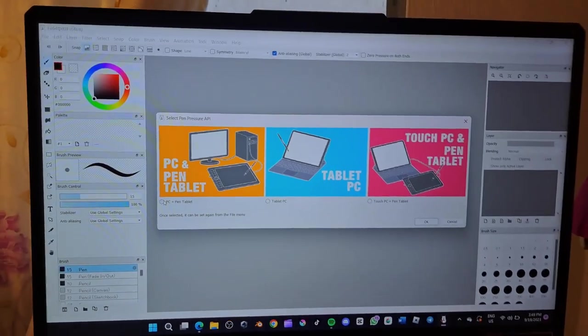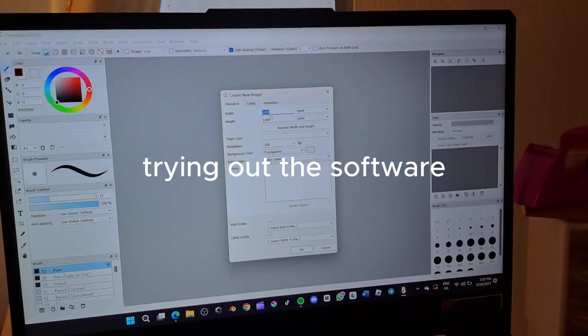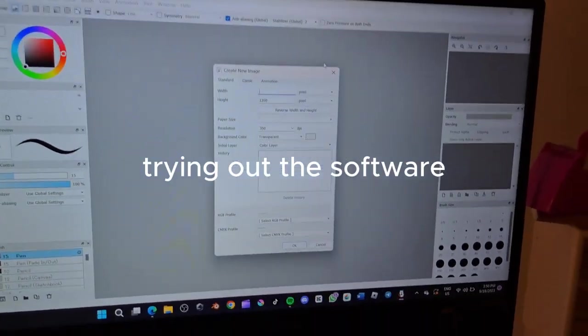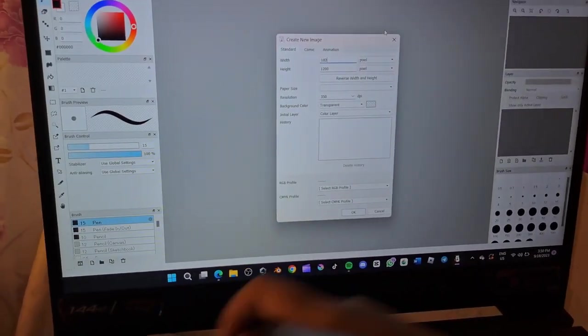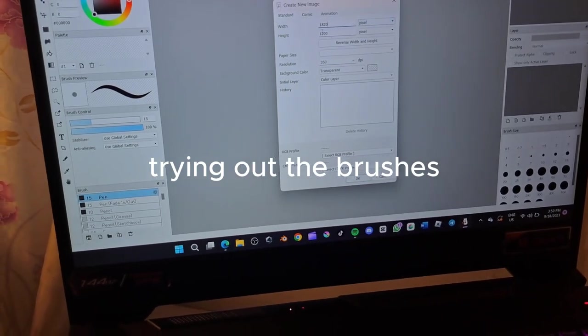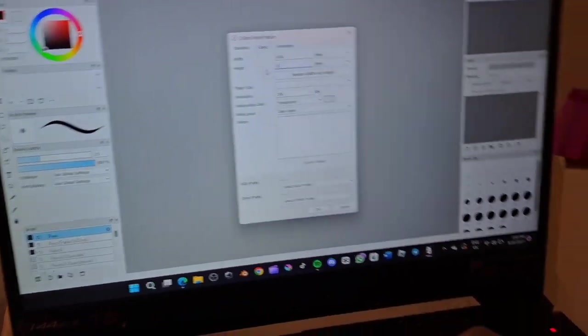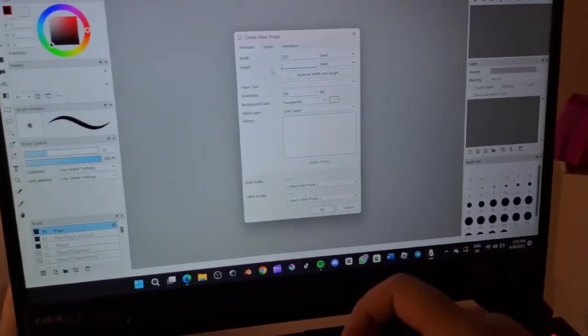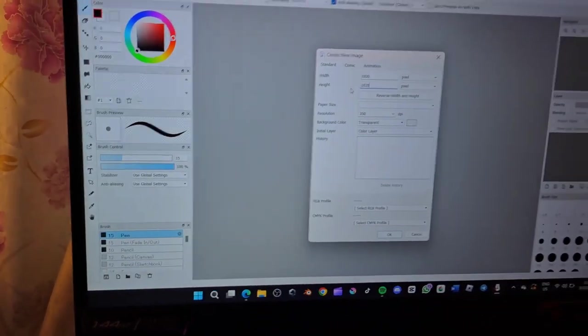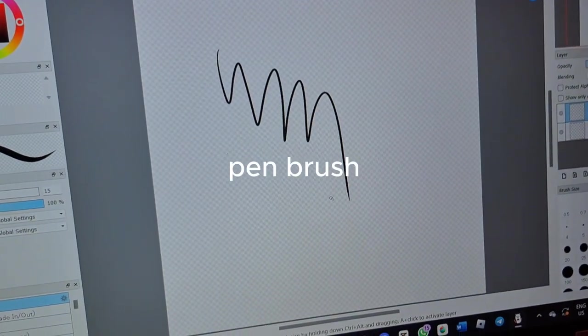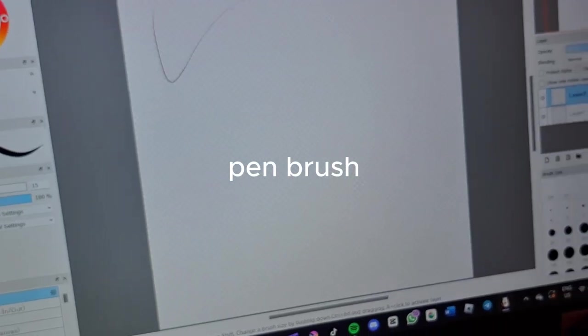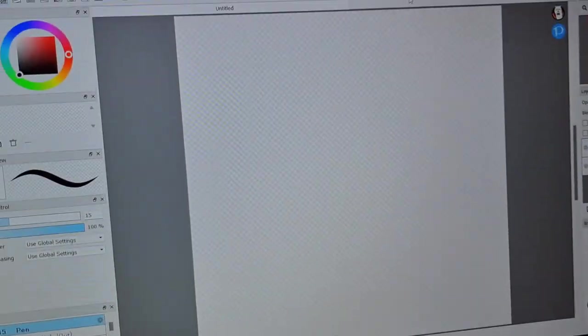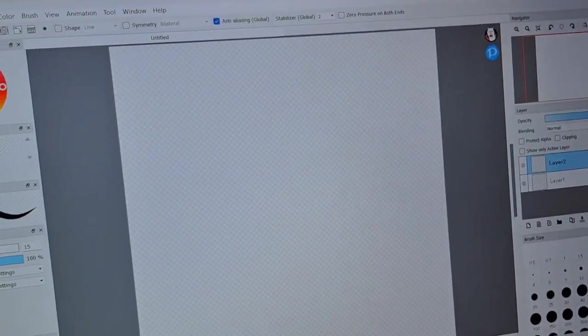Yeah, now I'm just gonna quickly create a canvas and we're gonna try out the brushes. Yeah, I hope it didn't disappoint me. So I tried out the pen brush, it's beautiful, it's an angel. And then I tried out this brush called pencil, it was okay.